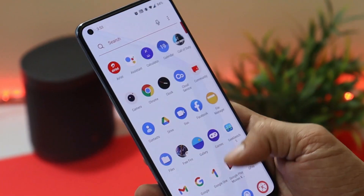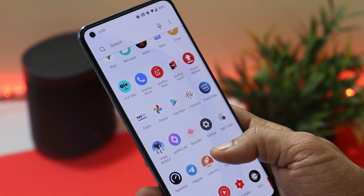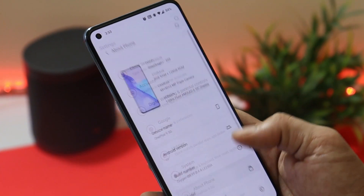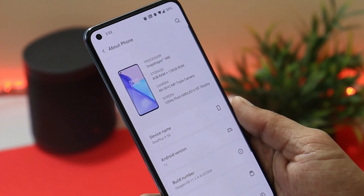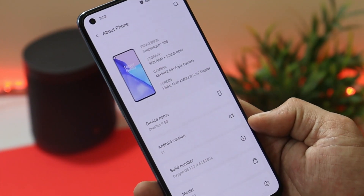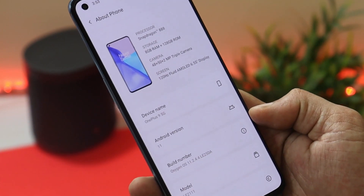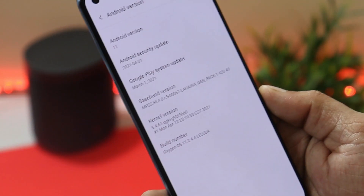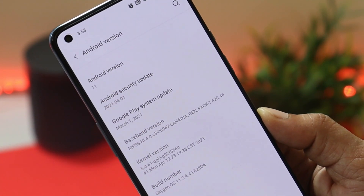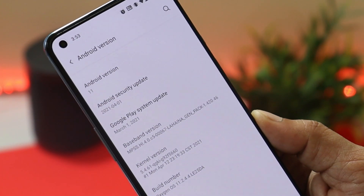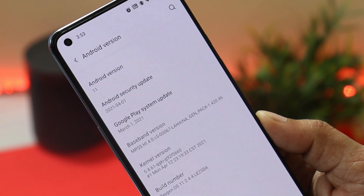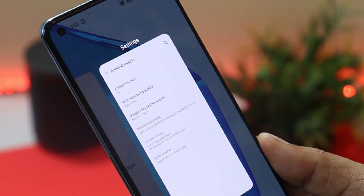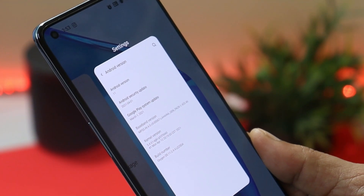I've already updated my device. Here is the software information — this is my OnePlus 9 and as you can see, OxygenOS version is 11.2.4.4 under Android version. OnePlus have updated the security patch to 1st April 2021, and the GSM pack has also been updated to 1st March 2021.